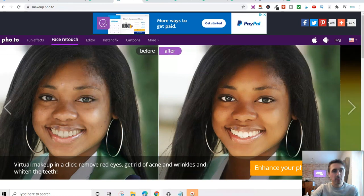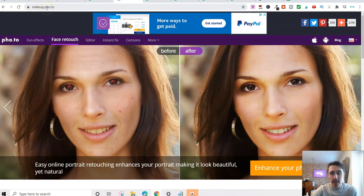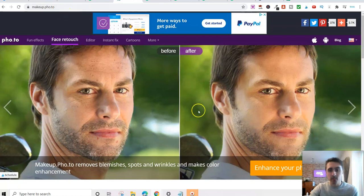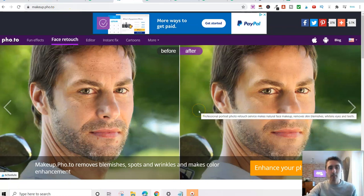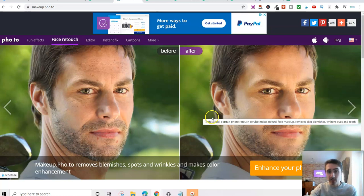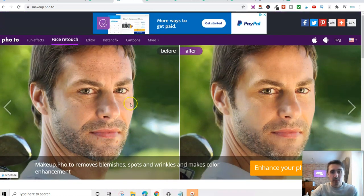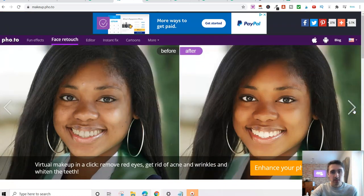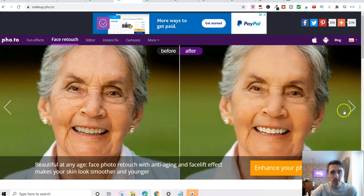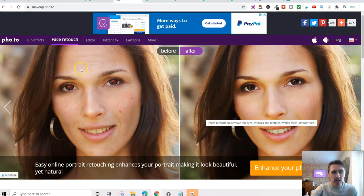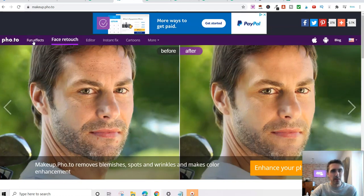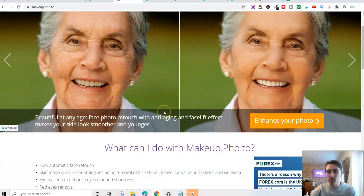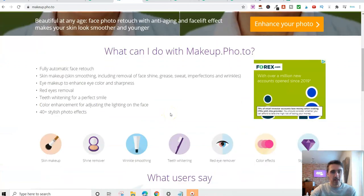Well, you can go over here to this website, which is called makeup.pho.to and I'll drop a link to this below for you. This is absolutely free. You just go in here, sign up and create an account and you can literally just upload your photo and play around with this. And you can see they've got some examples on here. We've got a before and an after. Scroll along. Here's another example, and another one. You'll find lots more in here, but it's really easy to use.